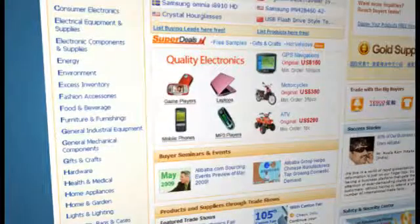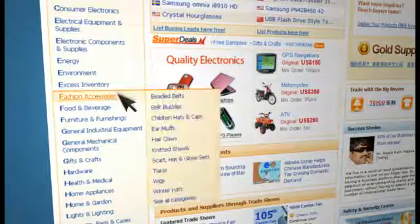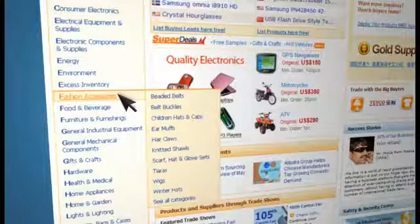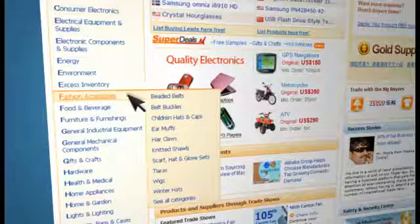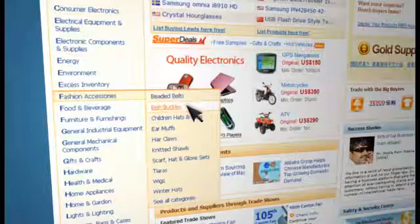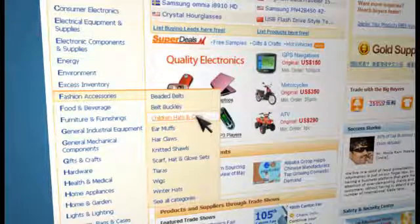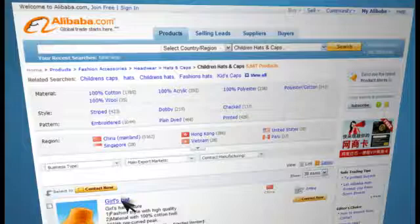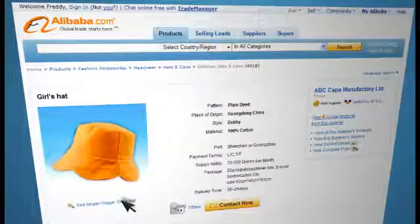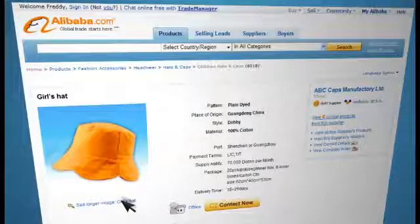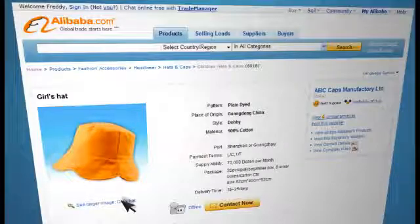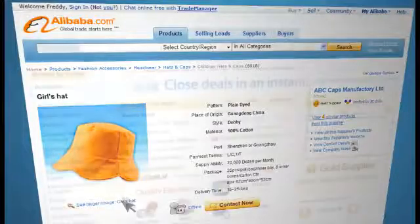For example, let's browse the fashion accessories category. By moving your mouse over this category, you'll notice suggestions such as beaded belts, belt buckles, children's hats and caps, and others. Click on the product detail page and you'll see a bigger product photo and all relevant product information. With a handful of clicks to determine exactly what you want, you'll be able to find the product you need on your terms, all from your desktop.